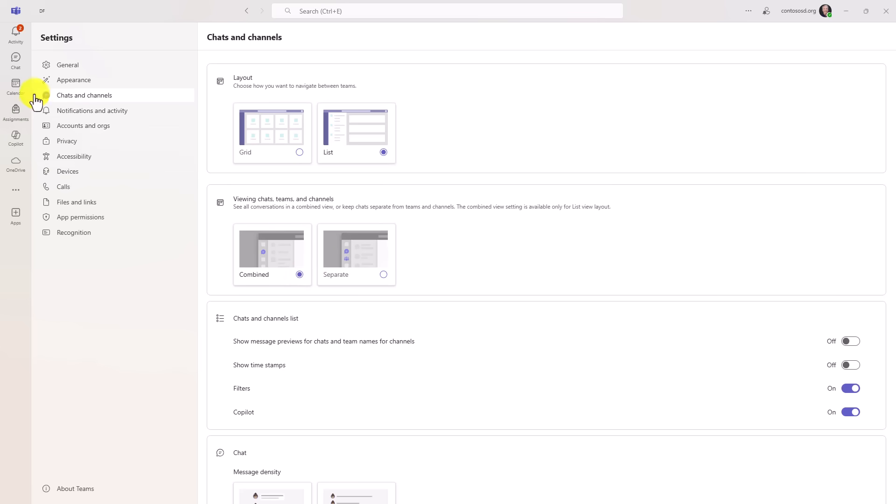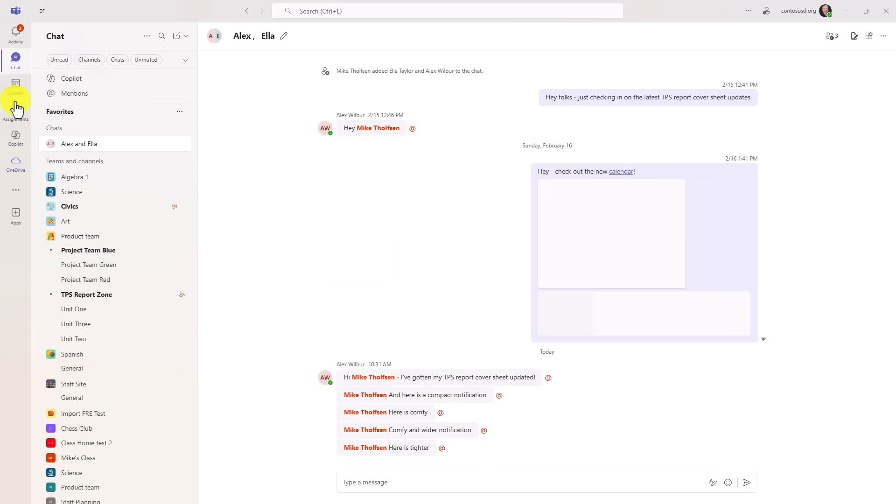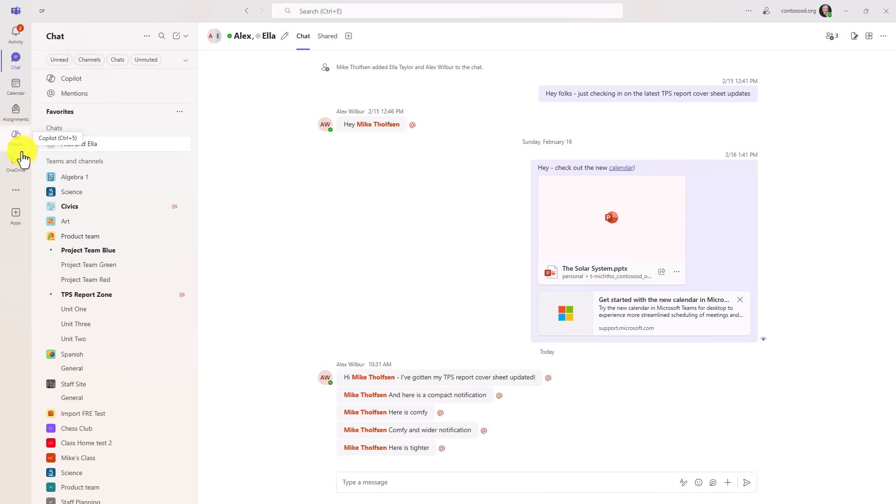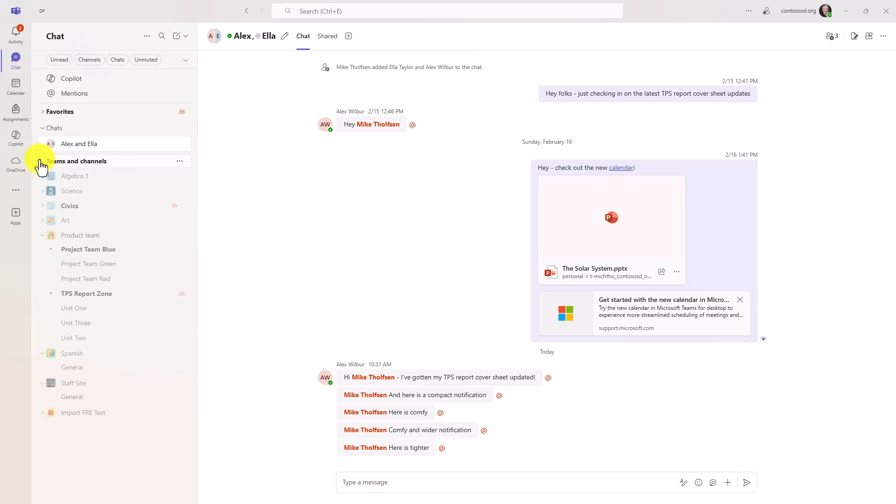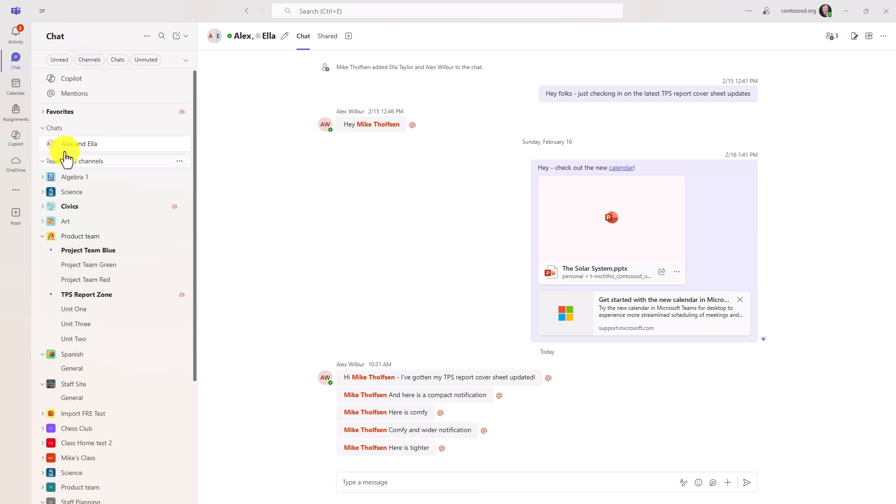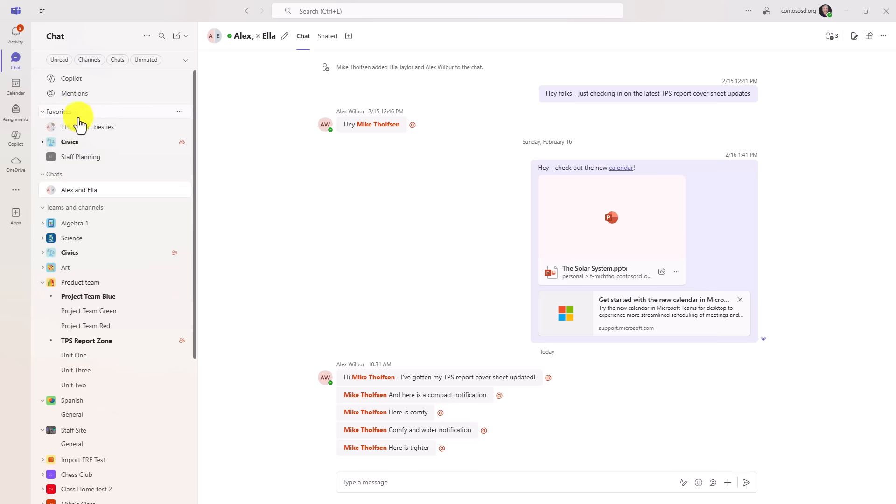You're going to see on the app bar over here, my teams has disappeared. It is combined right into the chat. So what you see here is you've got chats and then teams and channels are combined. You got your favorites. So I've got a little section here I have for favorites. All of my chats are right here.